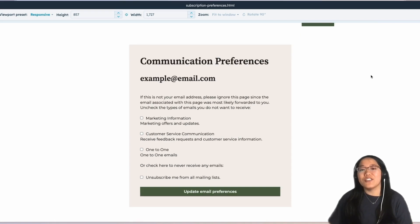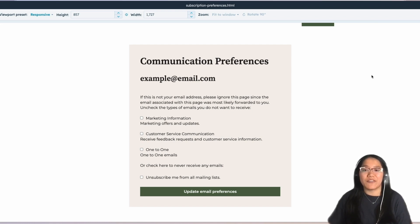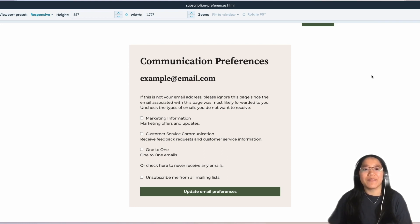Here, your users can opt in and out of the different email preferences that they receive from you. And that's all you have to do to use the Design Manager to create separate preference pages for your different business units, ensuring your brand remains consistent at every touchpoint.